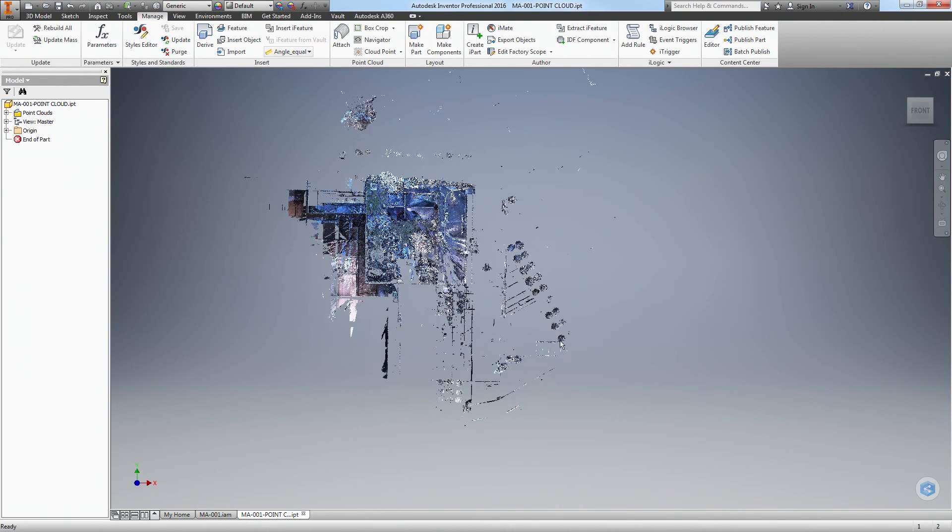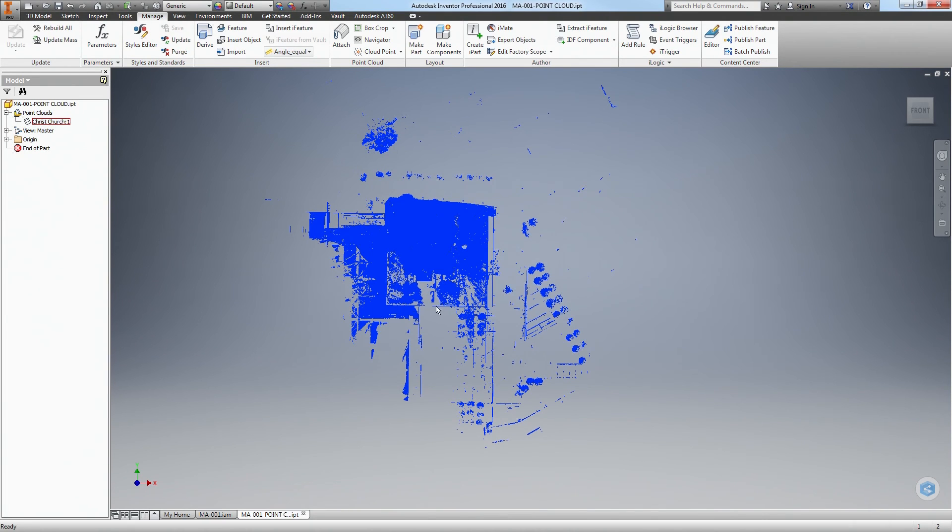You will now see a point clouds folder at the top of your feature tree with your point cloud in it.